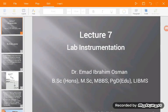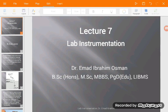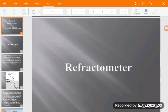Assalamu alaikum. Hello everybody. My name is Dr. Imad Ibrahim. We will continue our lab instrumentation course. This lecture is about the refractometer.